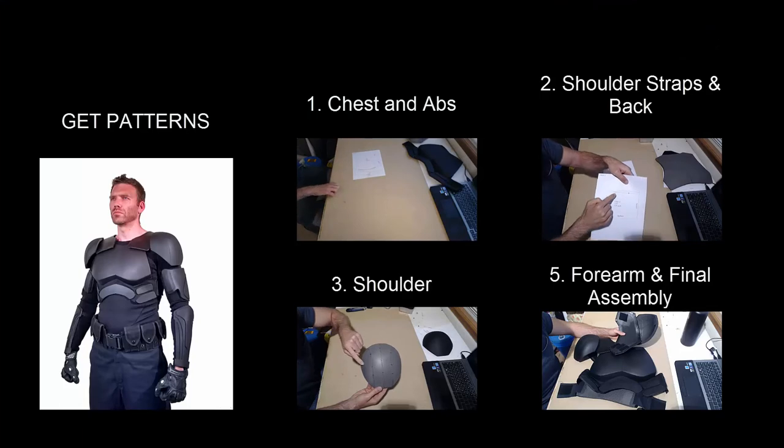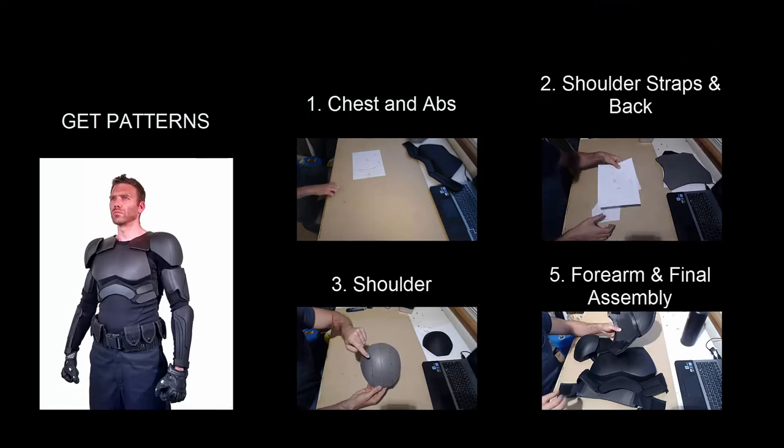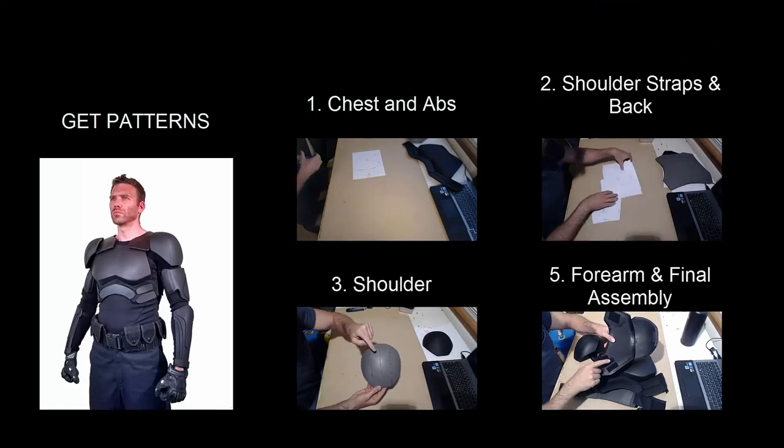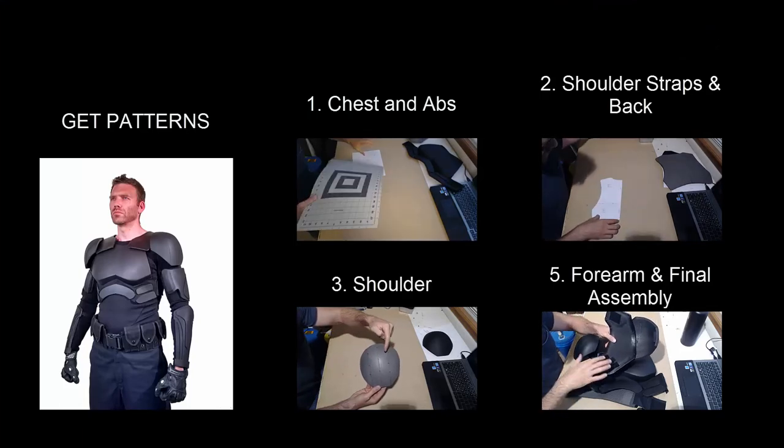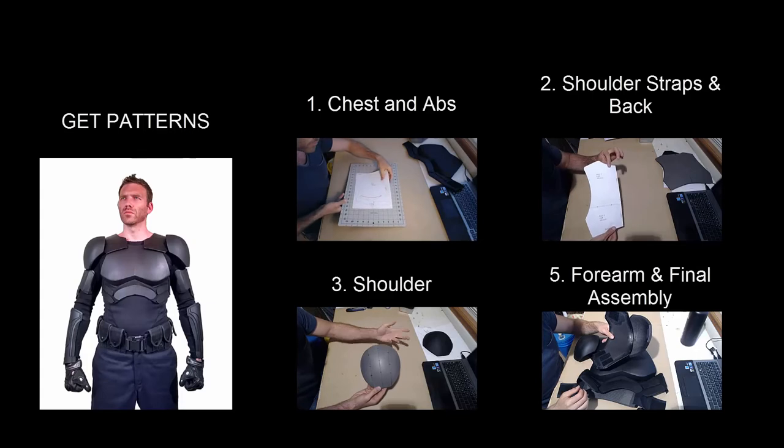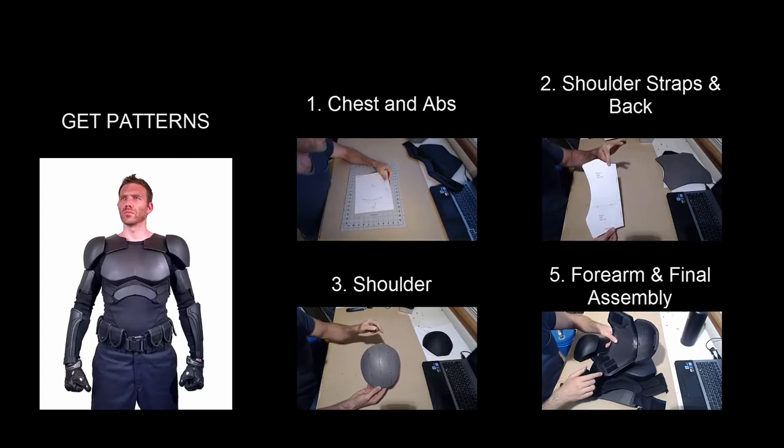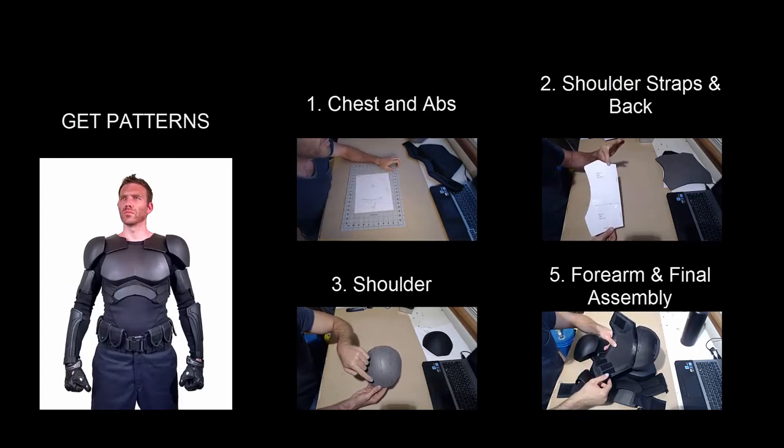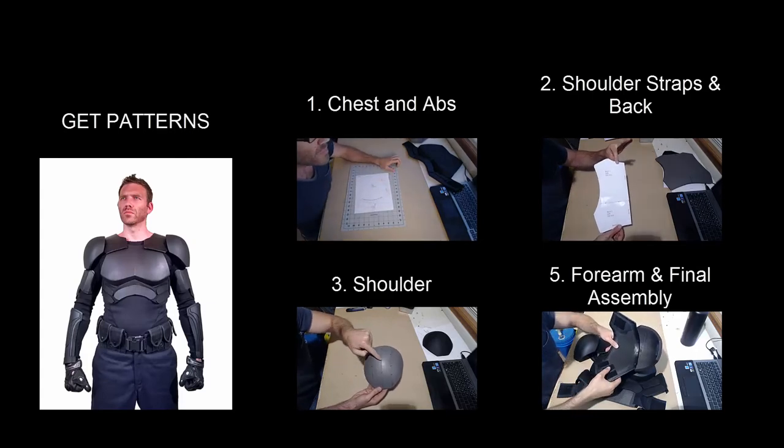Thanks for checking out this video. If you'd like to learn more about using foam for costumes and props, click on one of the videos on the right. If you'd like to pick up some patterns to make your own foam armor, click the image on the left.